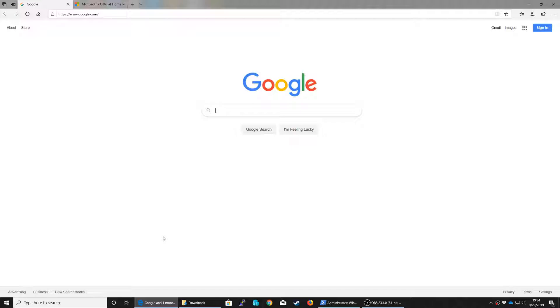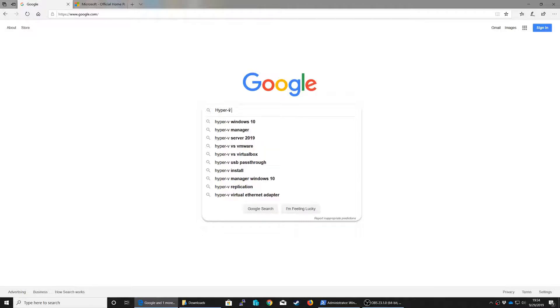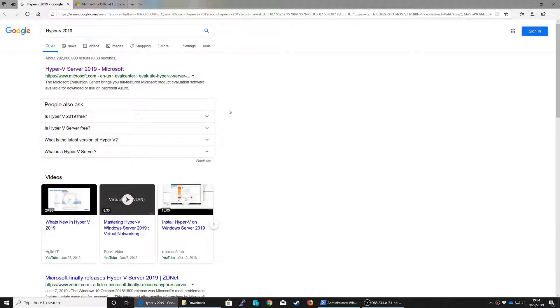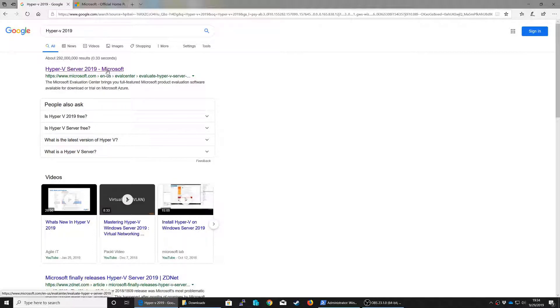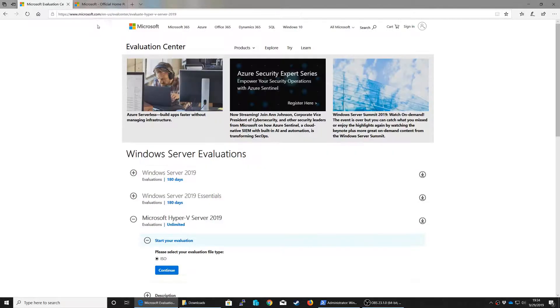So to get started we need to have install media for Hyper-V. The way to get this is from the evaluation center for Microsoft. You can go to Google and if you were to search for Hyper-V 2019, the first link that it will give you is to the evaluation center, which is where we want to go.